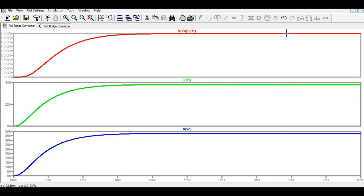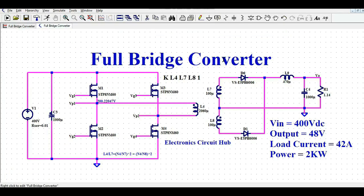That is how you can design a full bridge converter in LTSpice. You can understand the basic operation of a full bridge converter, how to achieve very high output power using this topology, and how to select different components to simulate in LTSpice. If you have any further questions, feel free to ask in the comment section. Thanks for watching.